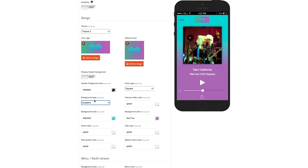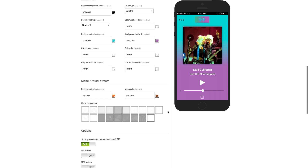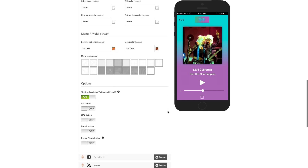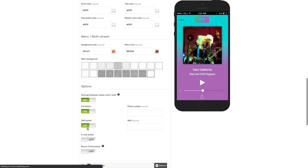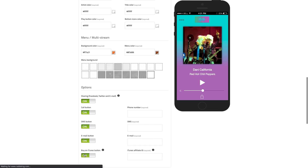When you're happy with your design, you can move on to the features and options of your app. You can easily activate options that will allow your listeners to share the music that they're listening to, and even contact you directly via the app.